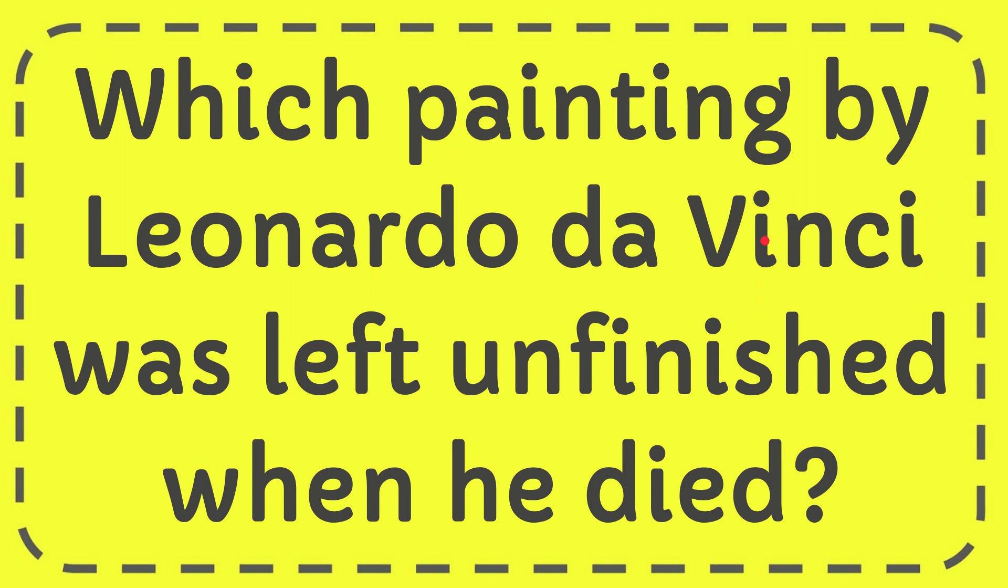In this video, I'm going to give you the answer for this question. The question is, which painting by Leonardo da Vinci was left unfinished when he died?